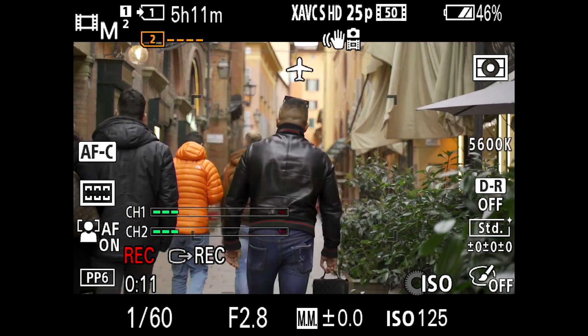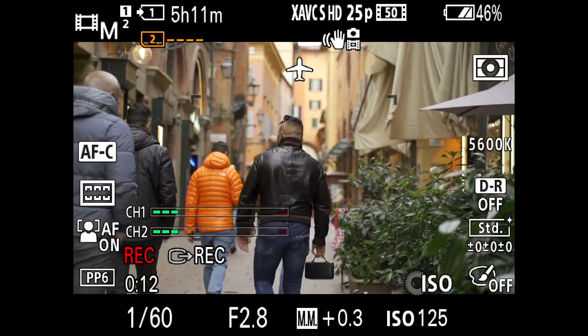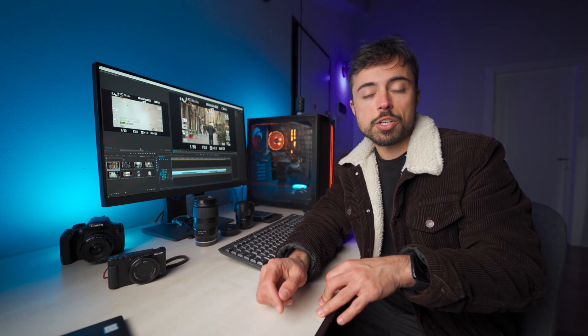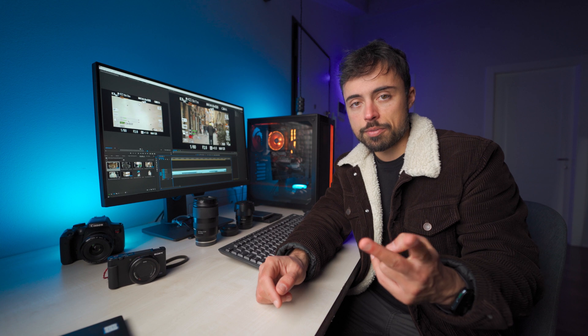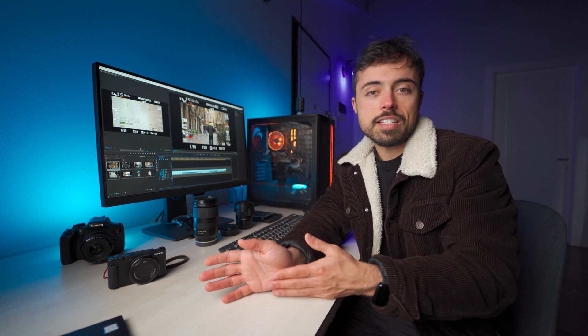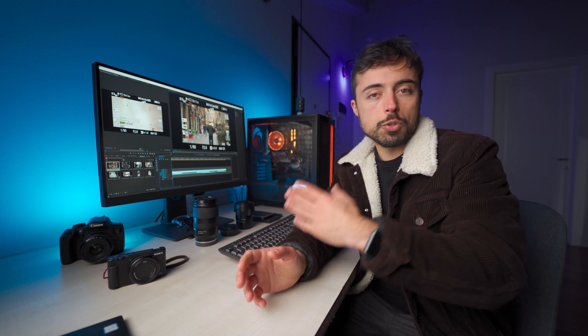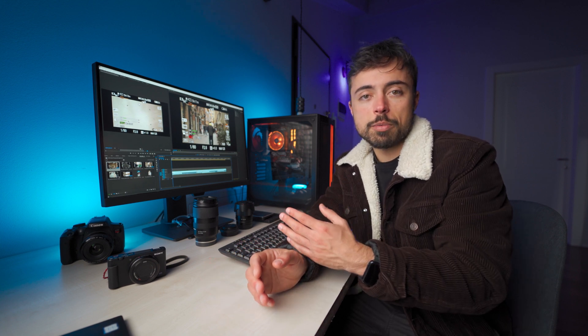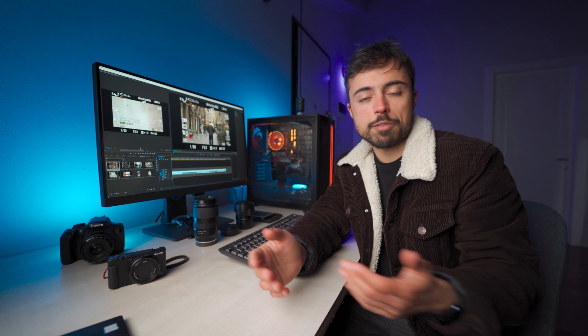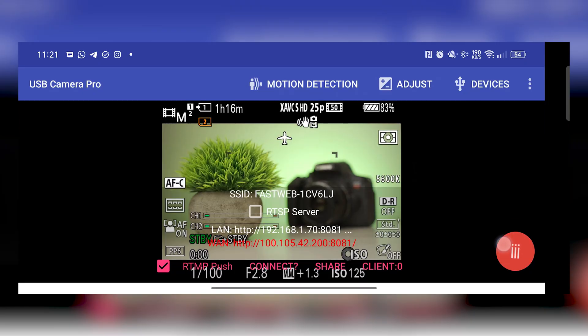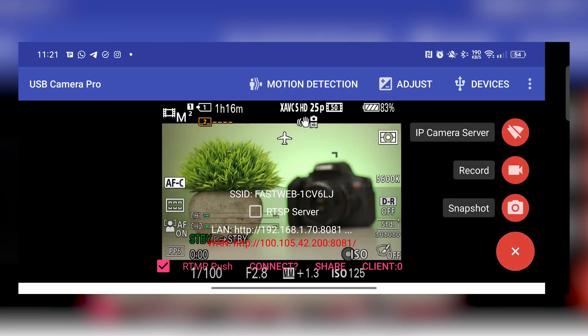Now one more feature that impressed me was the live streaming. And this is actually useful for two different things. In my case, I tried to connect it to YouTube directly to be able to make live streams, like for example, making a photo shoot on the streets.